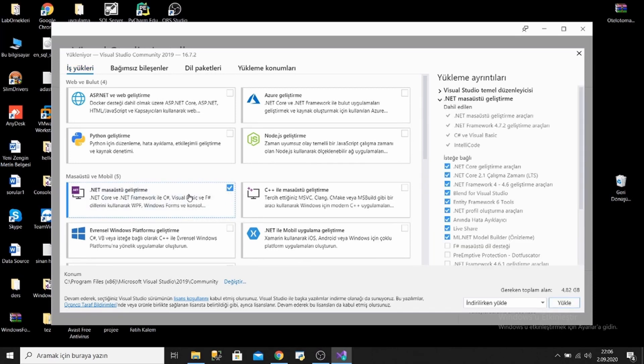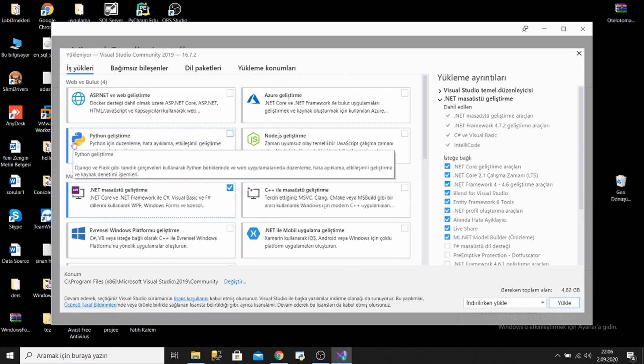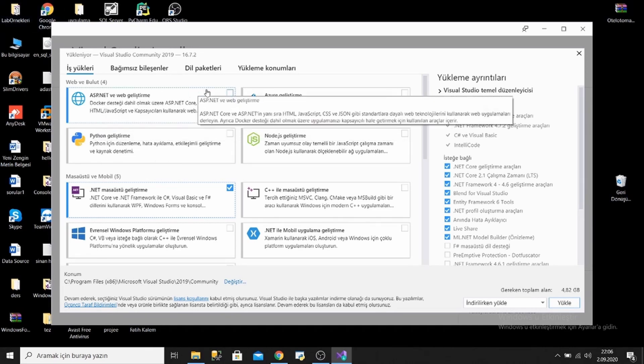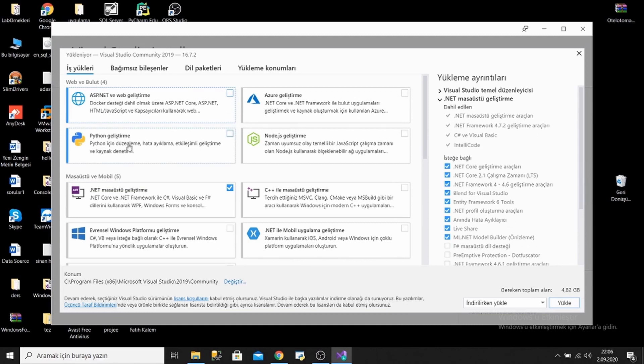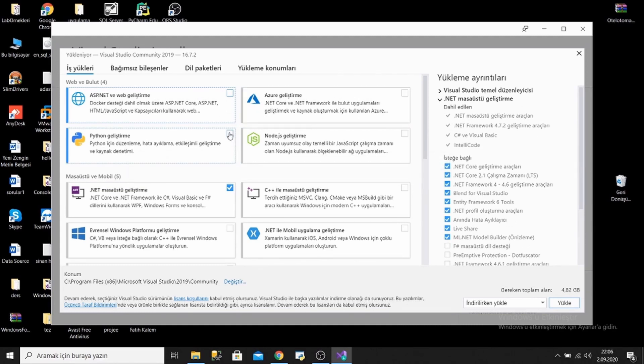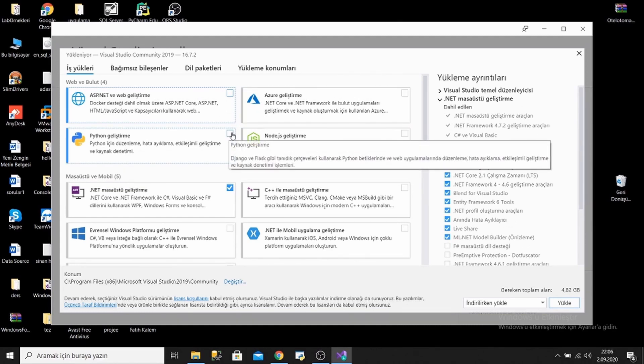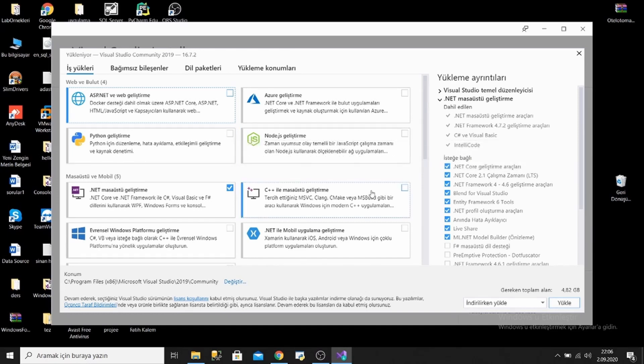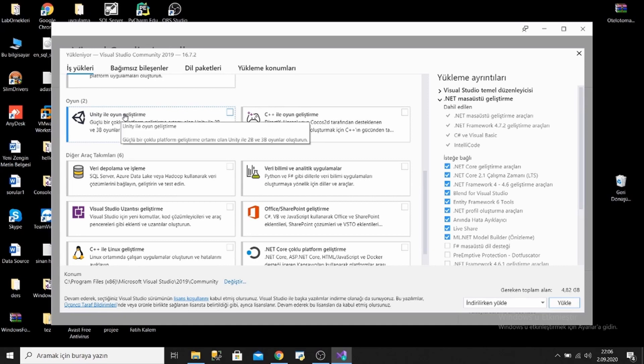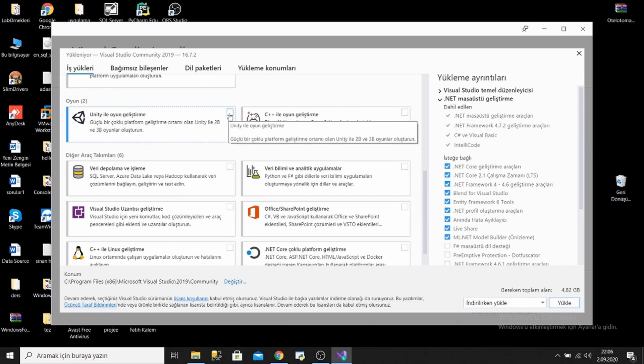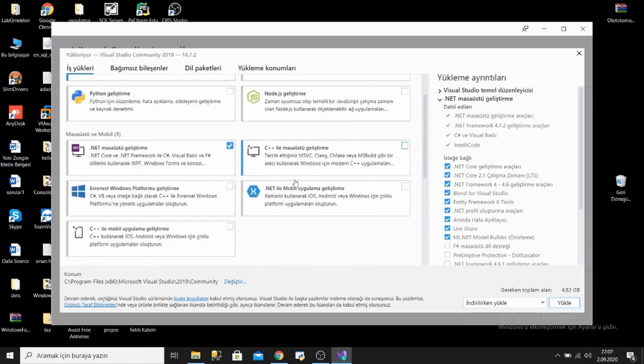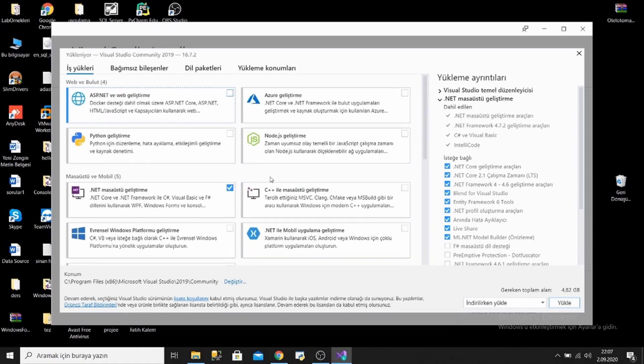But if you want to develop web applications next time, you have to select the ASP.NET web development. Or if you want to use Python or C++ languages, you have to select this. There is game development with Unity here if you want to develop a game. Visual Studio can support this and is a very big development environment. You can use different languages and technologies.